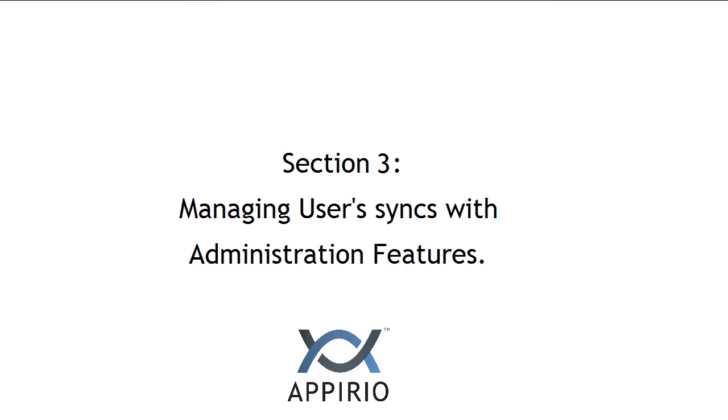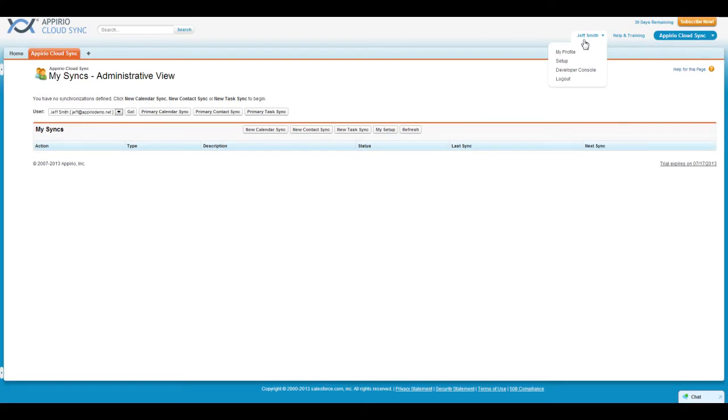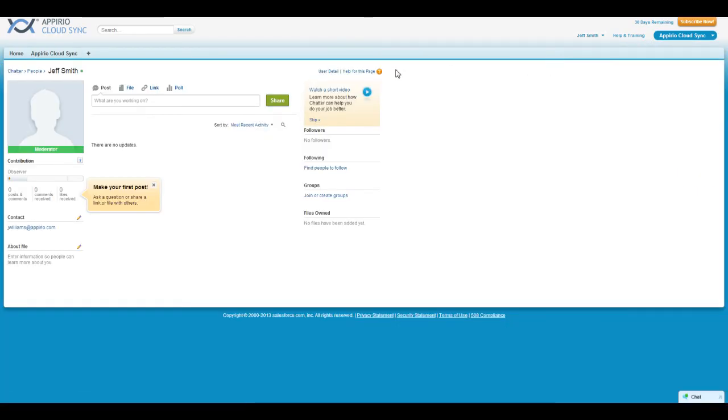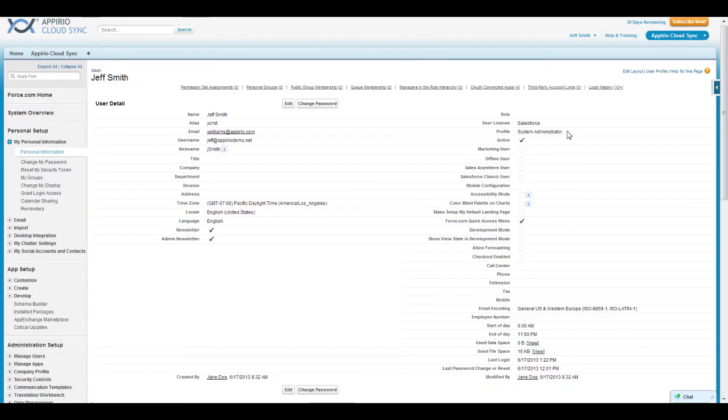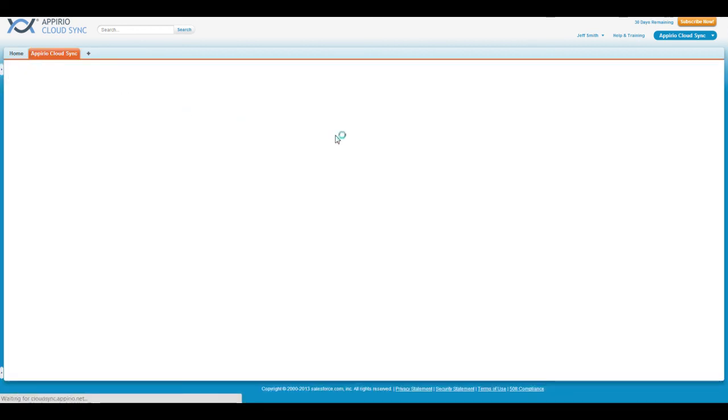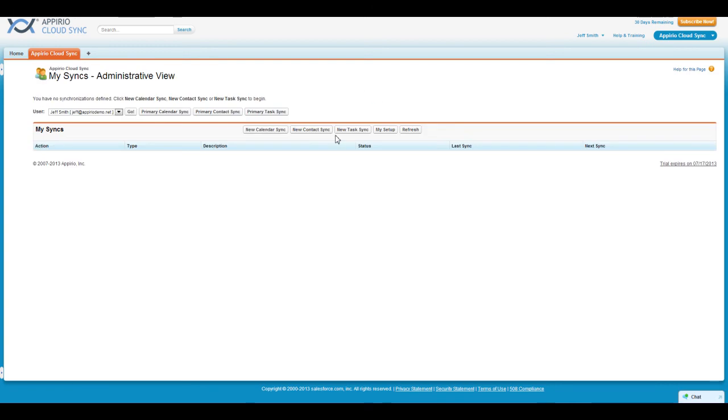Now we'll review some administration features available for Appirio Cloud Sync. Administration privileges for Appirio Cloud Sync are granted to all users who are assigned a Salesforce.com profile with the word Administrator in it. As I have the Assistant Administrator profile, when I access Appirio Cloud Sync, I see several options that my subordinate users will not.